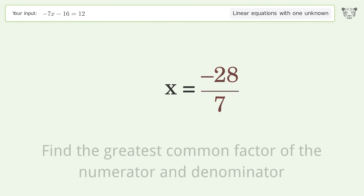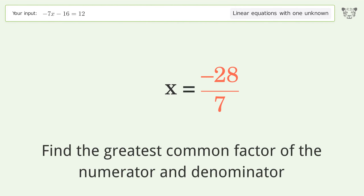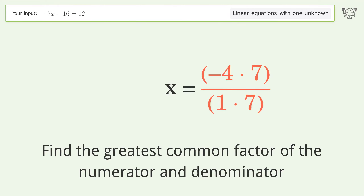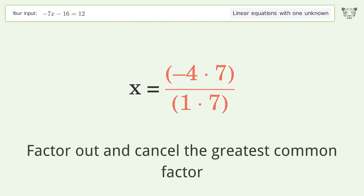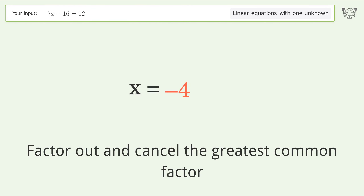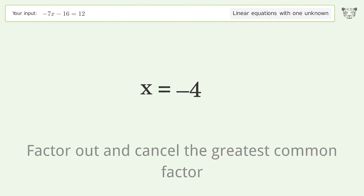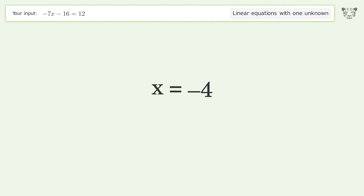Find the greatest common factor of the numerator and denominator. Factor out and cancel the greatest common factor. And so the final result is x equals negative 4.